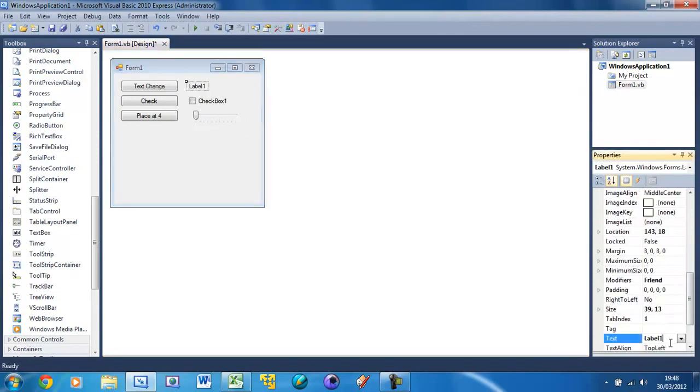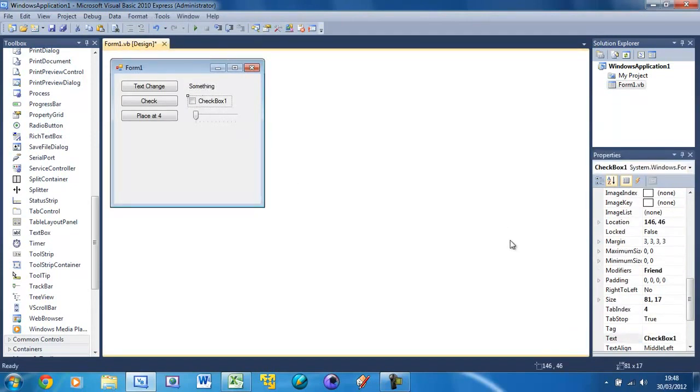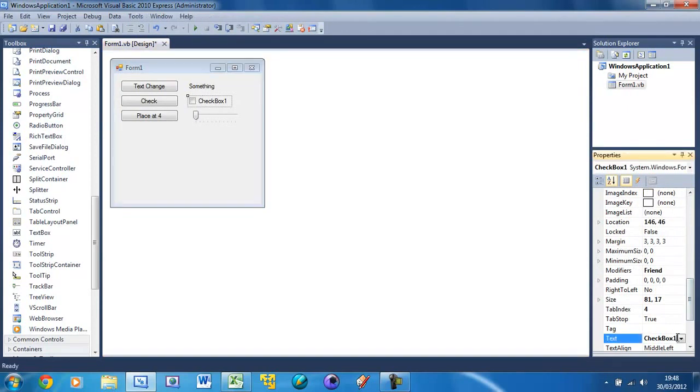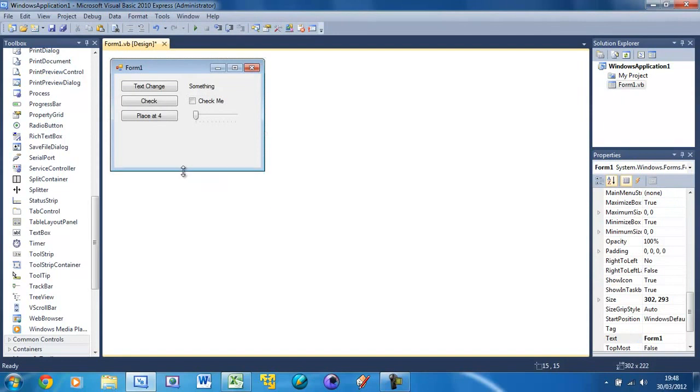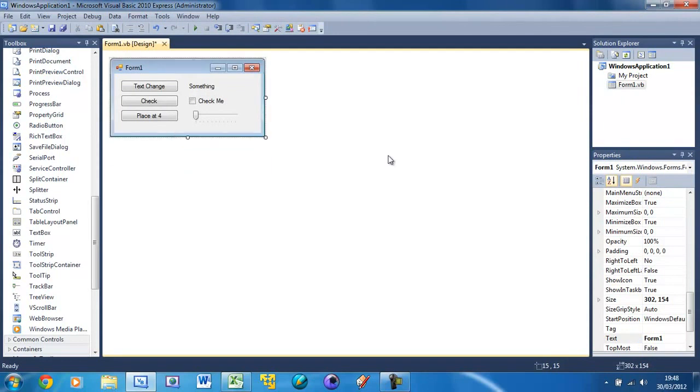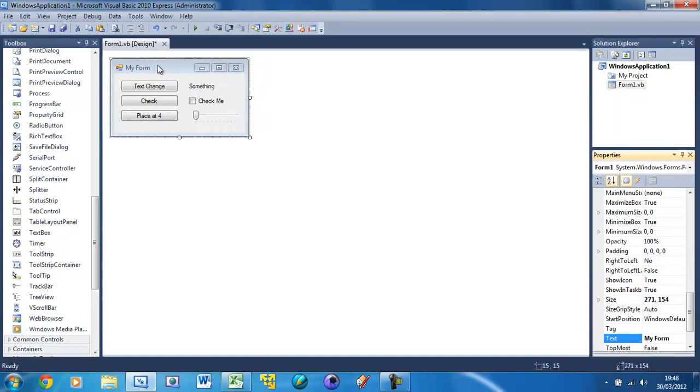I'm going to change the text of this label here to something, and change checkbox1 to 'check me' like that. Resize the form and change the text of the form if you want - I'm going to change it to 'my form' like that. And there's our form ready to go.